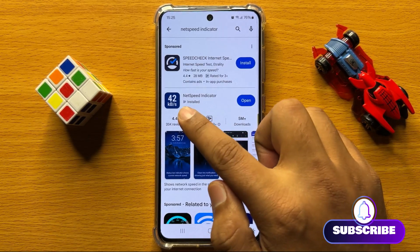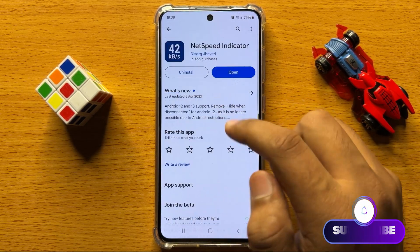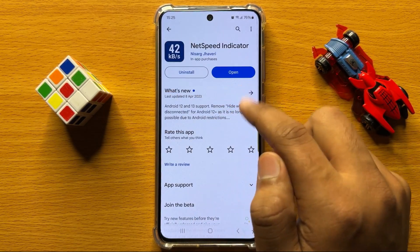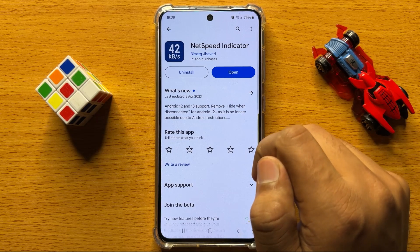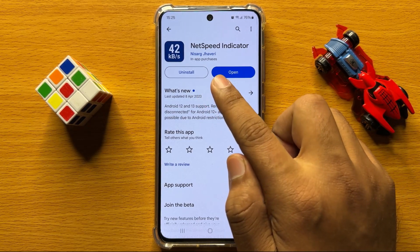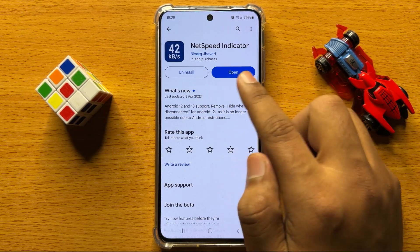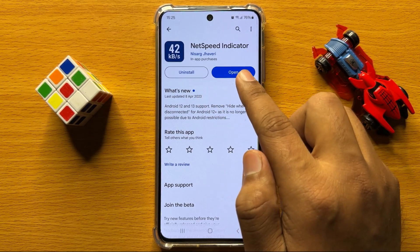Now click on this app and then install it, and after installing this app, click on open.